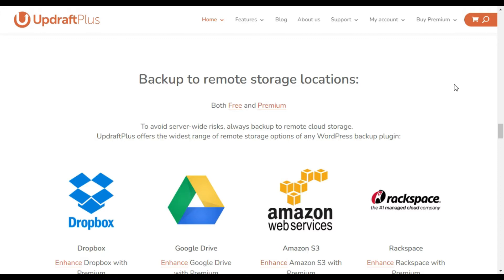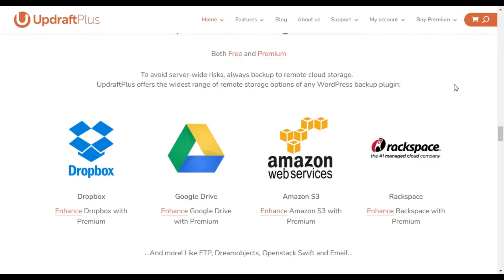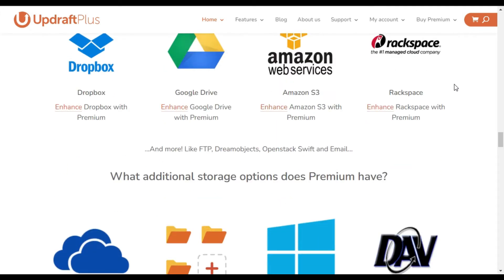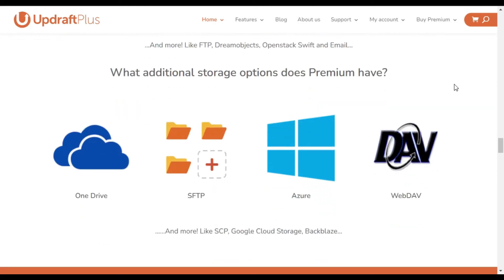And it lets you encrypt sensitive databases to keep your information safe. You can also choose to password protect UpdraftPlus so only trusted users can access your backups.